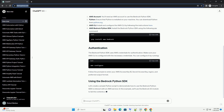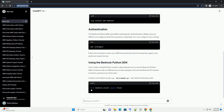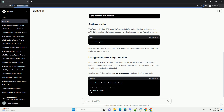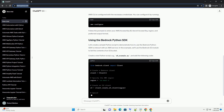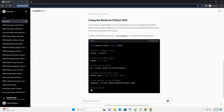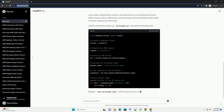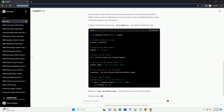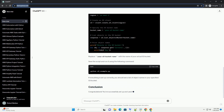Before you begin, make sure you have the following prerequisites installed. You can install the AWS Bedrock Python SDK using pip, the Python Package Manager. Open your terminal or command prompt and run the following command. This will download and install the AWS Bedrock Python SDK and its dependencies.